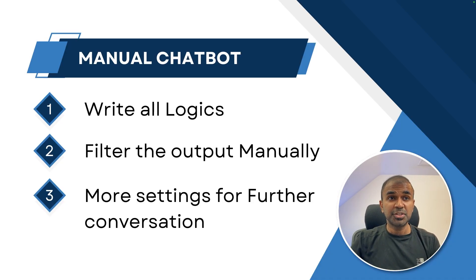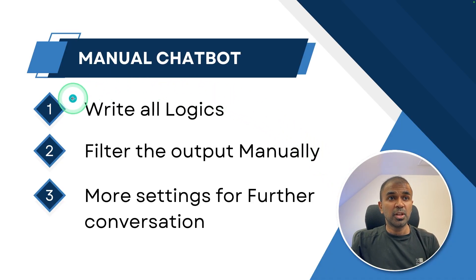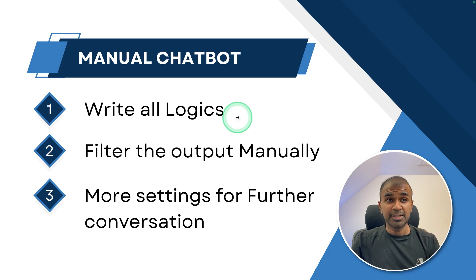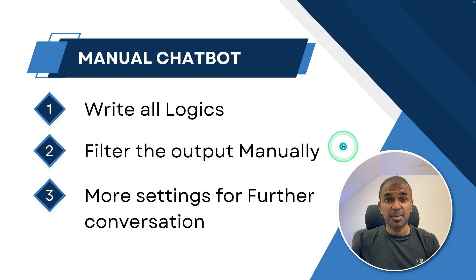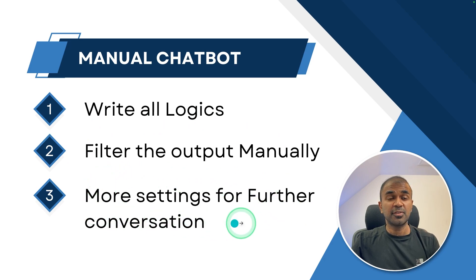When you see a manual chatbot, you need to write all the logics behind it to collect the data. Then based on the data, we need to filter those information. Then you might need more settings for further conversation.